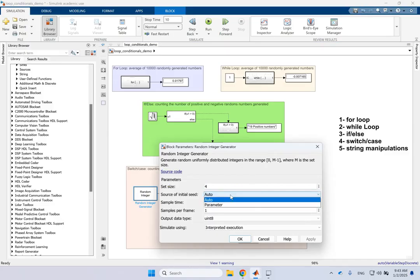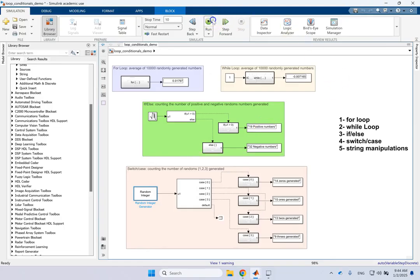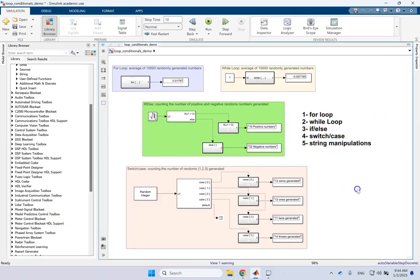So that covers for loop, while loop, if-else, if-else-if, and finally switch-case otherwise — this is how we do them in Simulink, as well as the bonus string manipulations. Hopefully this video was useful to you and I'll see you in the next video. Thank you.